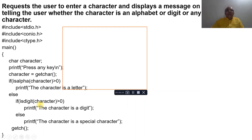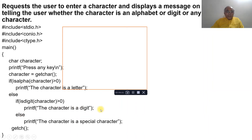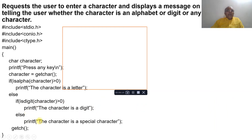If isalpha is false, we go to else and check isdigit — if the character is a digit and isdigit is true, we print 'the character is a digit'. If it is neither an alphabet nor a digit, the else branch prints 'the character is a special character'.